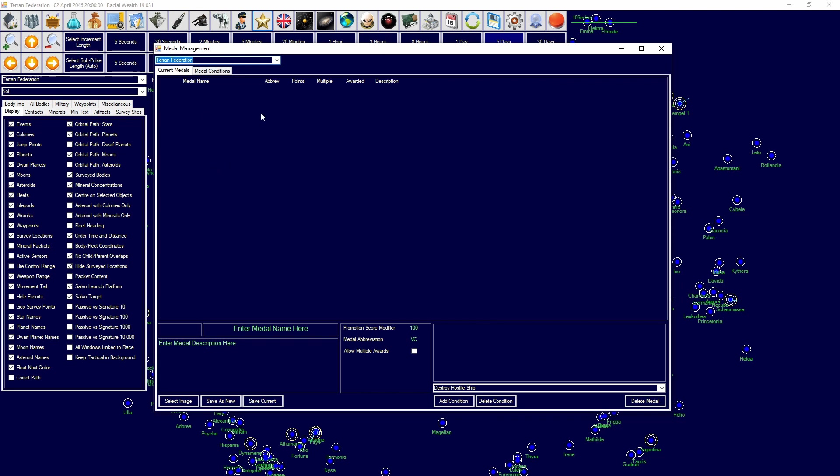Medals essentially allow the system to give medals or ribbons to officers when they complete tasks that you want to give appreciation towards. You can automate the medal system as well depending on how you do it.